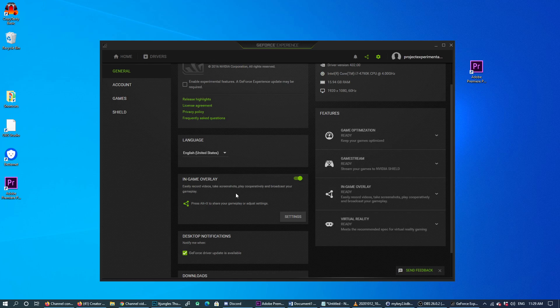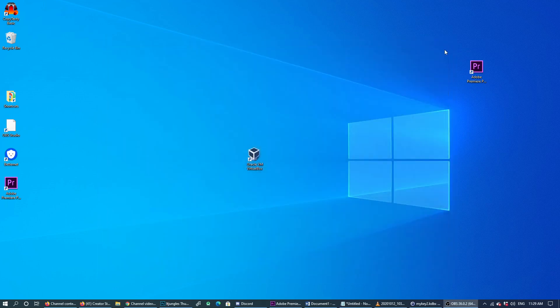If you don't really use GeForce Experience at all, you can also just delete it from your computer. Just remove the software and you will not have that problem. Hopefully that will solve your problem.